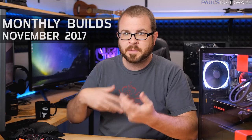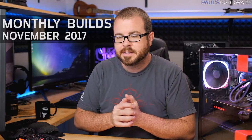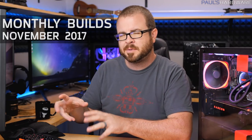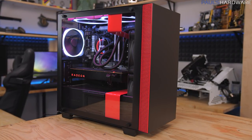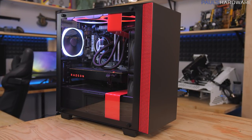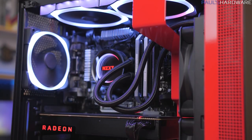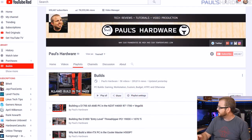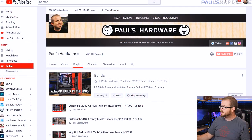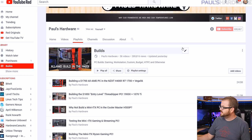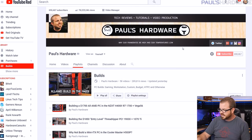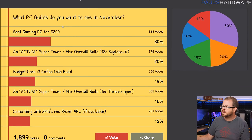Hey what's up guys and welcome back to Paul's Hardware. This is my monthly builds video. It is November, as you can maybe tell, and today's monthly builds video is going to be a little bit different than my usual monthly builds video. For one main thing, I've actually already built my monthly build for this month.